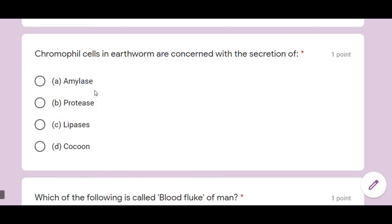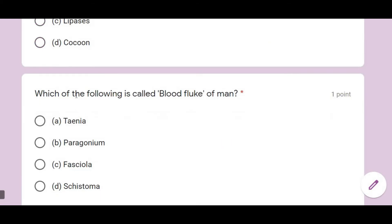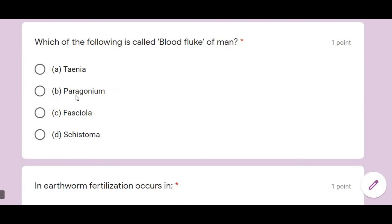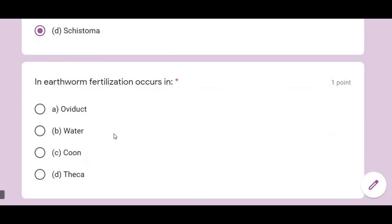Chloragogen cells in earthworm are concerned with the secretion of proteins and enzymes. Next: which of the following is called the blood fluke of man? That is Schistosoma — it is what you call the blood fluke.